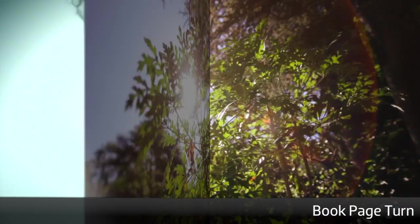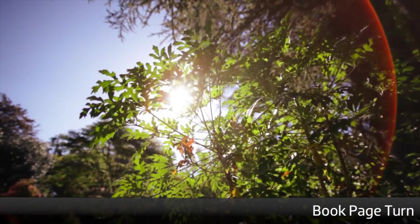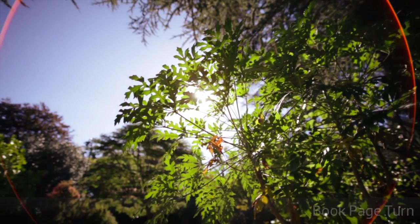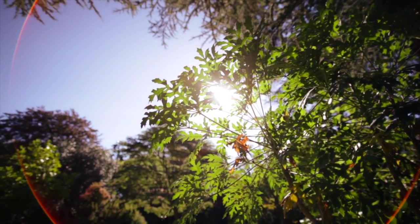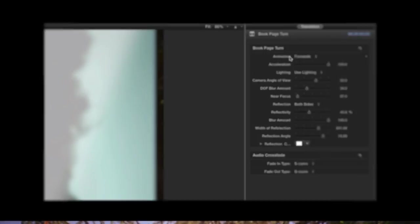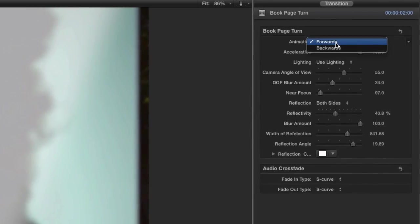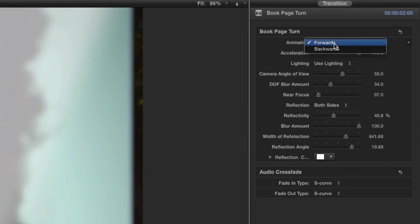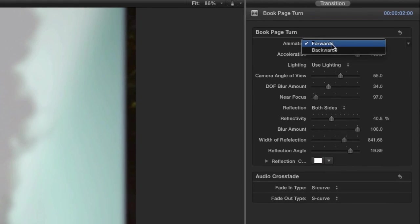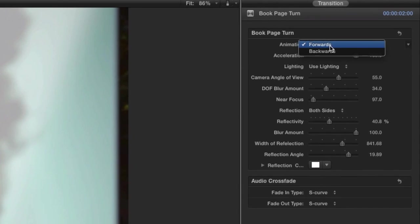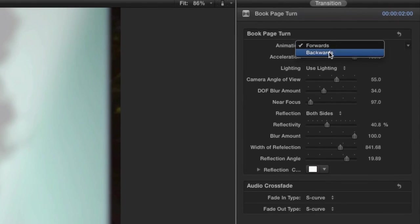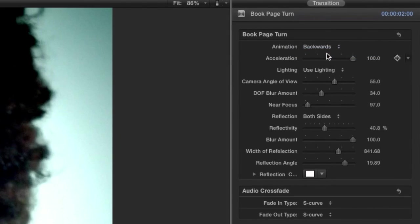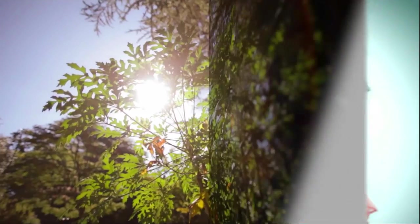I like this effect called Book Page Turn. Let's take a look at some of the parameters. Many of the effects have different built-in presets for different moves. In this case, we can move the animation backwards or forwards.